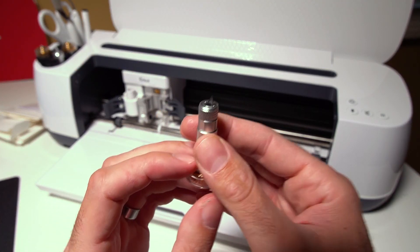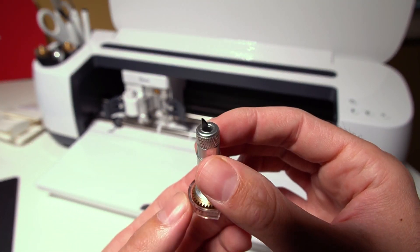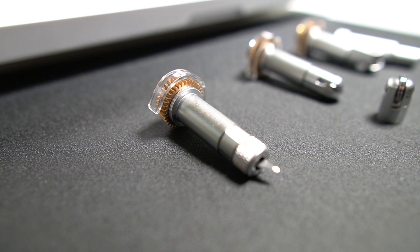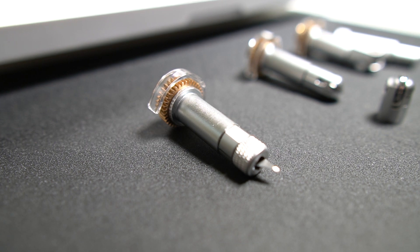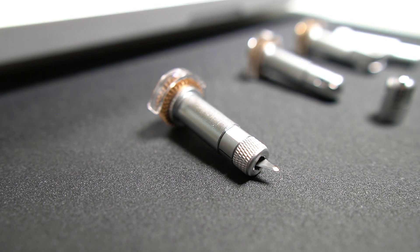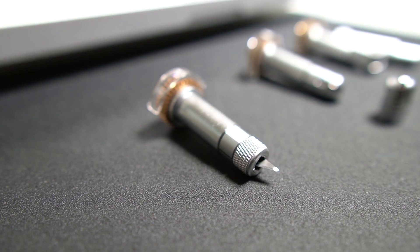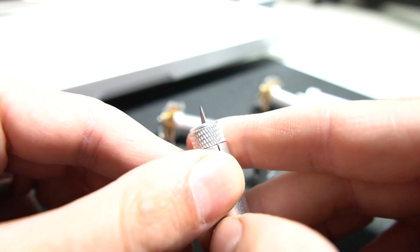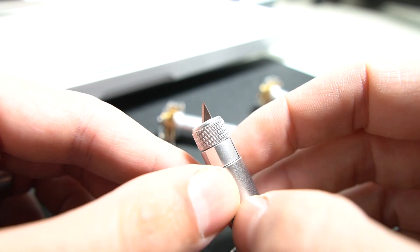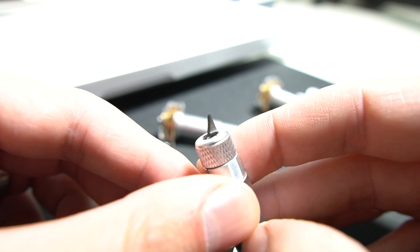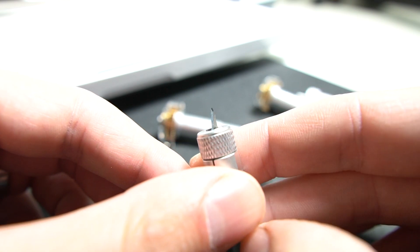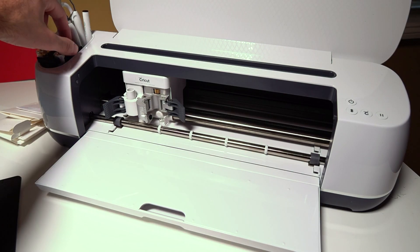There's also a deep scoring knife tool. This is for like thicker materials. I haven't actually tried this one out yet. But apparently you can cut like chipboard and things like that.